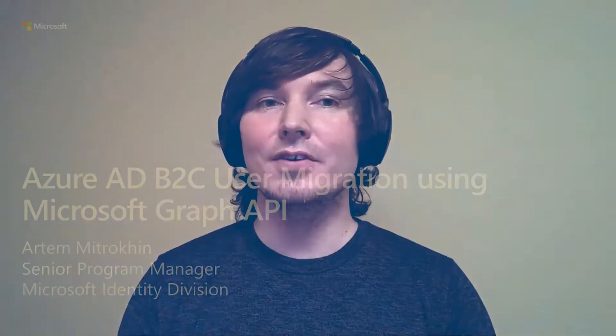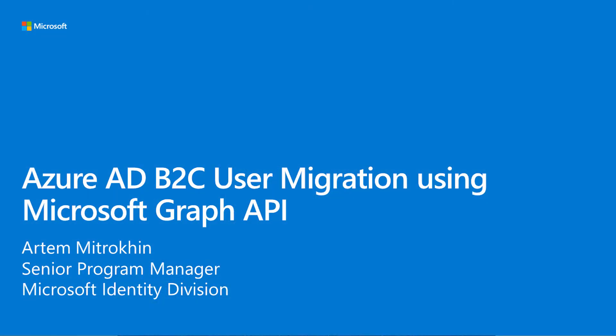Hello, everyone. My name is Artem. I am a program manager on the Azure AD B2C team, and today we will talk about Azure AD B2C user migration using Microsoft Graph API, which is quite a common task when you want to migrate from an existing identity provider to Azure AD B2C.